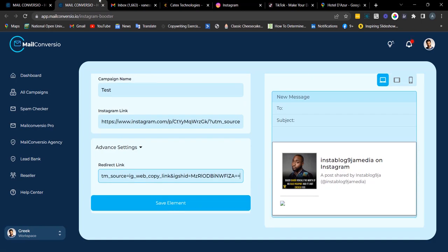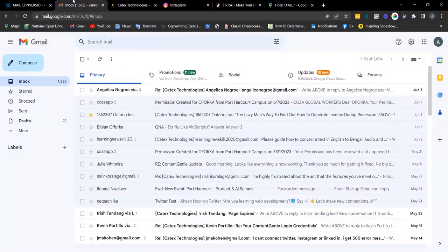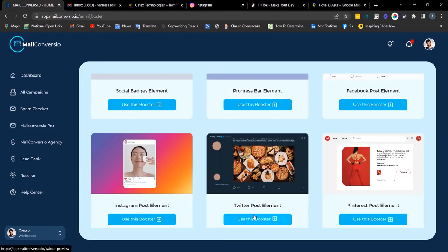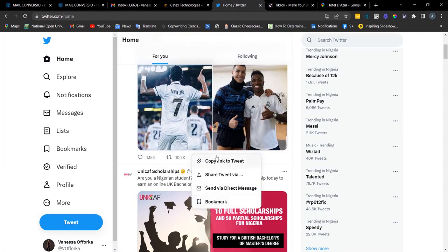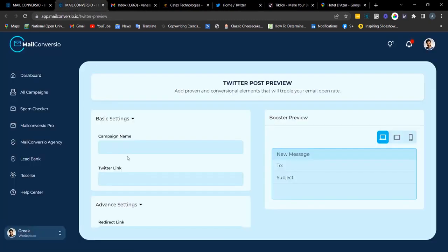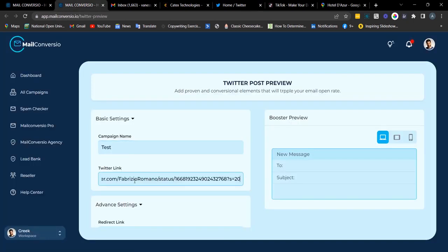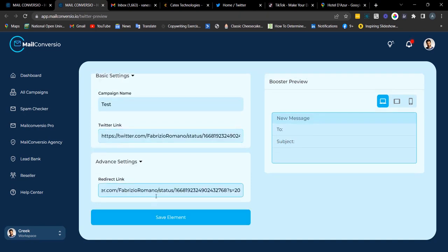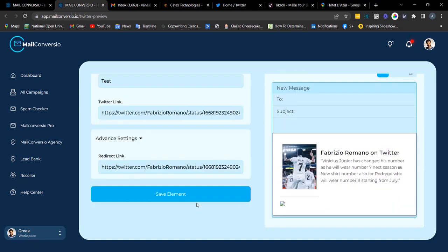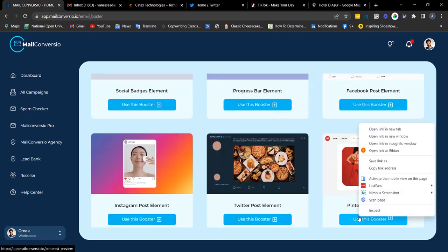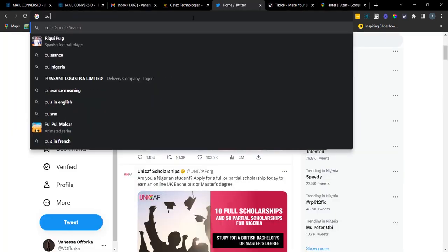Next is the Twitter element. Click the share icon to copy the link, then head back to Mail Converseu and fill out the details. Ctrl+V to paste the link, and paste the redirect link. Here's what the preview looks like. Click 'Save Element' to copy the embed code.